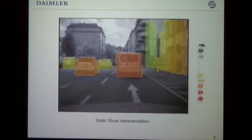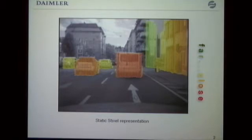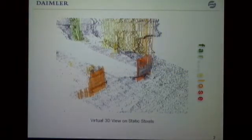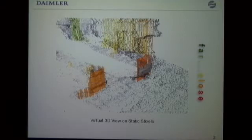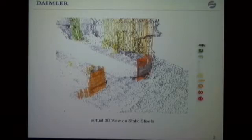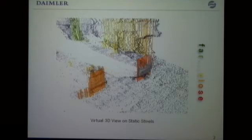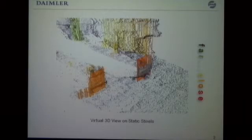What we see here is the so-called Stixel representation, which is our contribution to this conference. Objects are approximated by the use of several rectangular slices. The name is derived from 'pixel' and 'stick,' so it equals 'Stixel.' The Stixel representation is quite compact and quite intuitive. And if we turn it to a 3D view, we can see how the Stixel representation is able to follow the contours of objects in 3D quite closely.